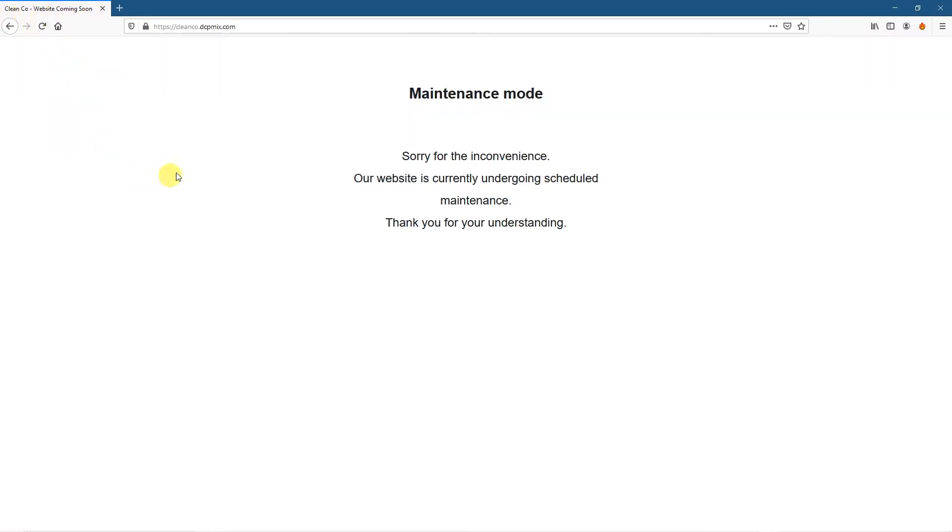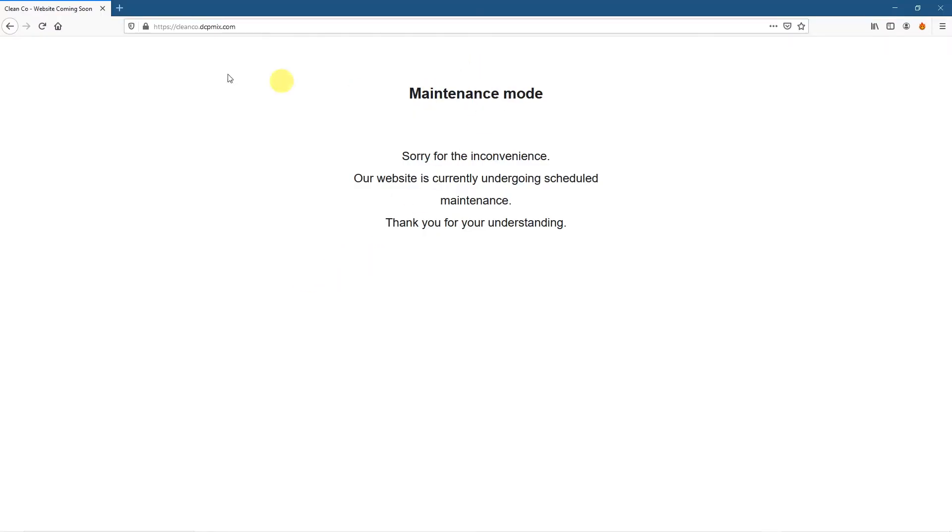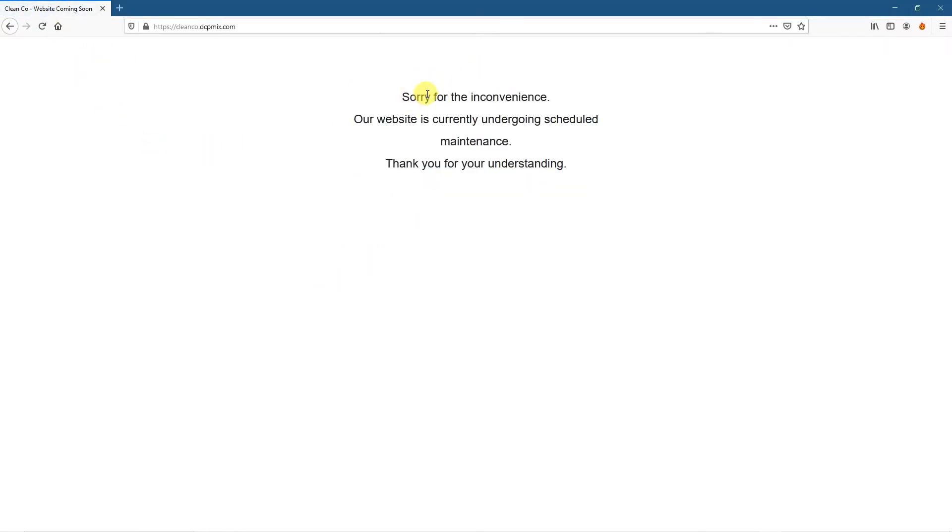And then this maintenance mode, I don't really want this. I'm just going to delete this, but you can change it to a different title if you want and click save. And that will get rid of this black text here. Now that's gone.